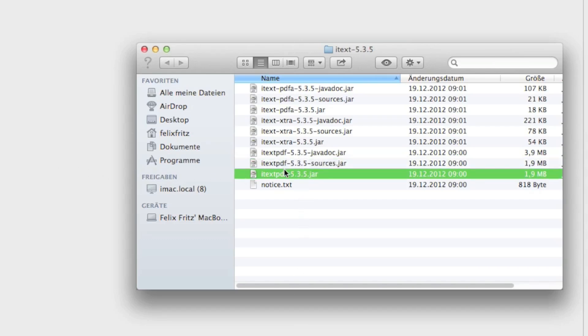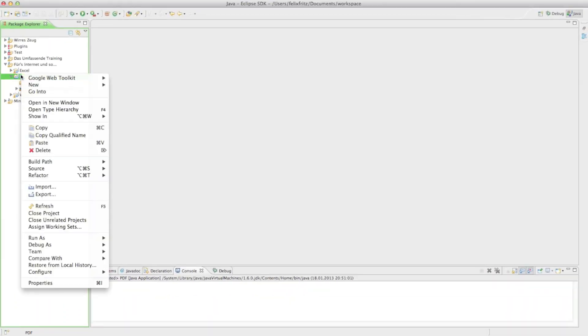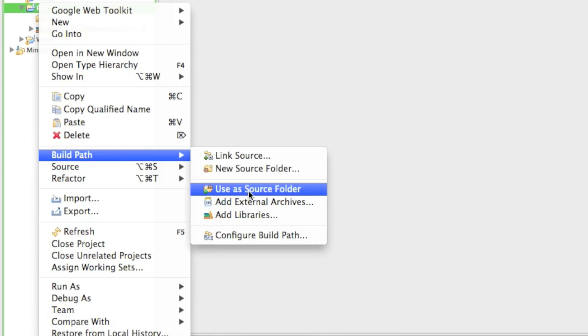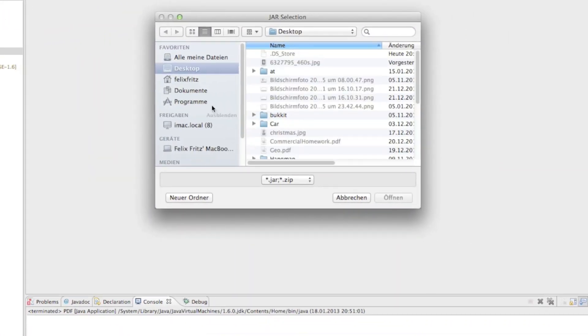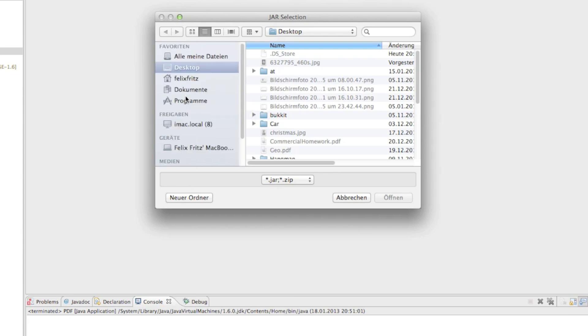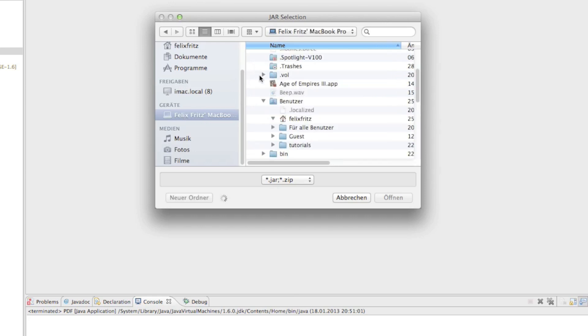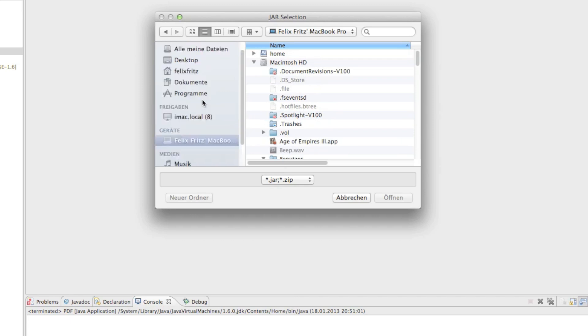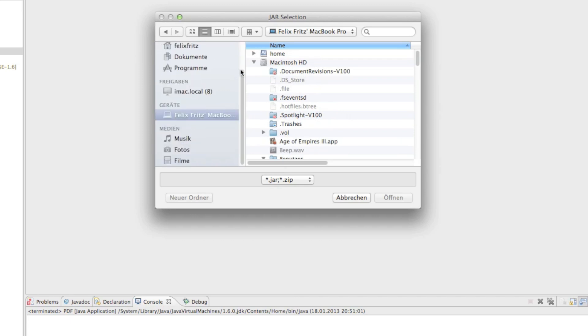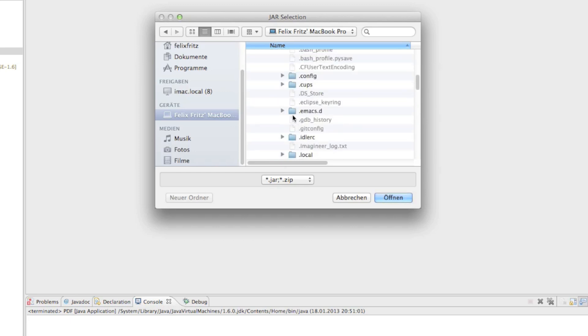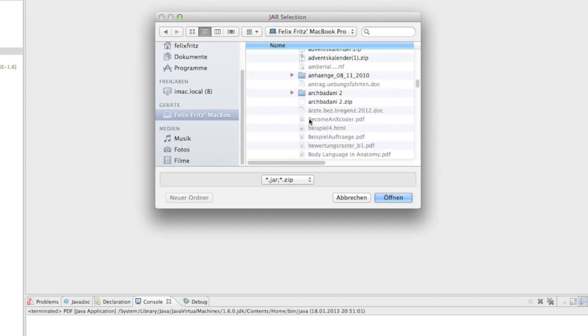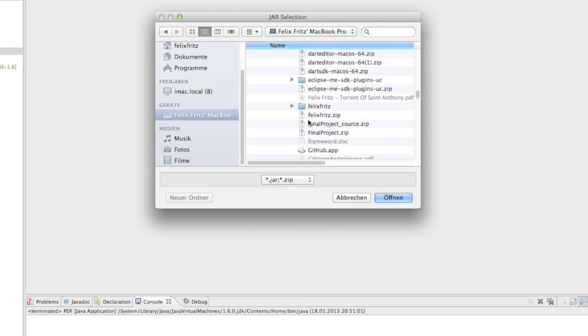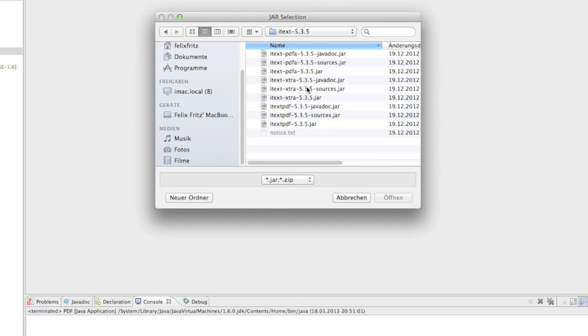And to put this jar file in our project we have to right click on it and say build path, go to add external archives and then in there just look for the iText folder. Okay Macintosh Felix and downloads then somewhere in there is my iText folder. There it is. Okay double click on it and so we're just gonna need the iText pdf 5.3.5.jar file. Alright then just click on open.